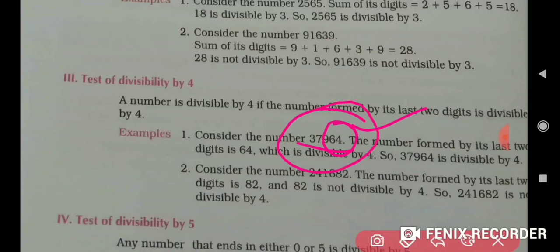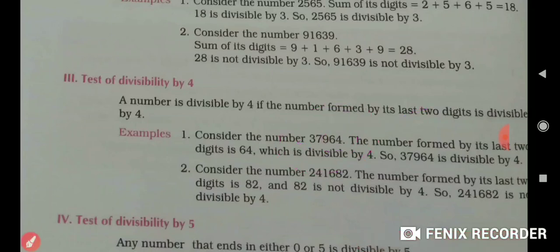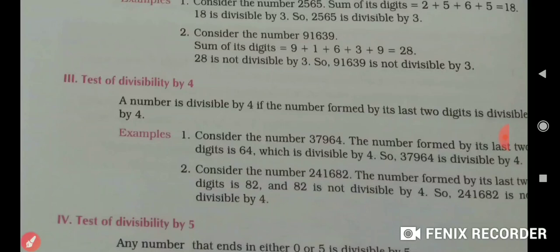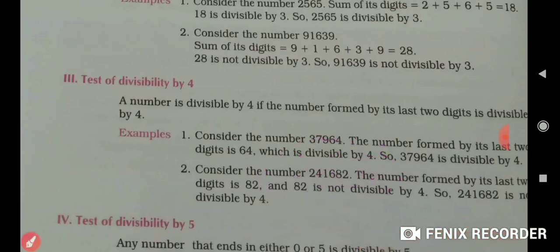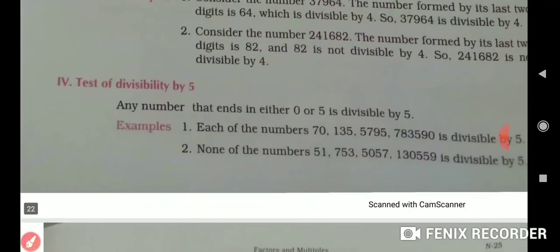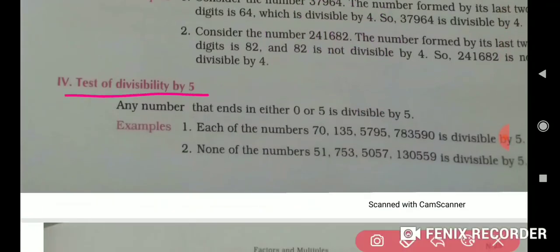If 64 is divisible by 4, then the whole number is divisible by 4. For another example, the number 241682 — check the last two digits: 82. Is 82 divisible by 4? No. So the whole number is not divisible by 4.